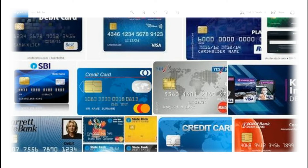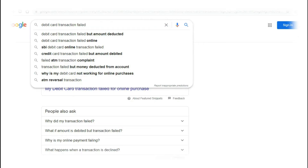The government is not a problem. So we should check our Indian debit card and the transaction failed. If you look at the search bar, the debit card transaction failed — in the search engine, you can see any type of questions like 'debit card transaction failed online' and 'SBI debit card failed online.'